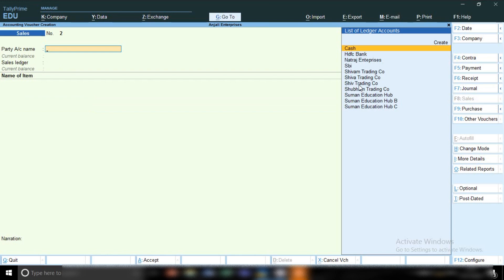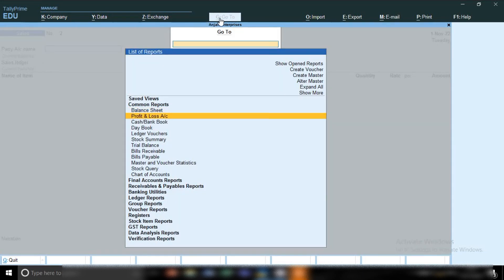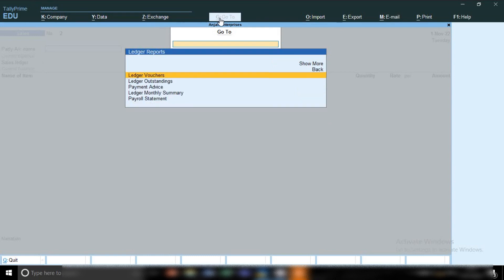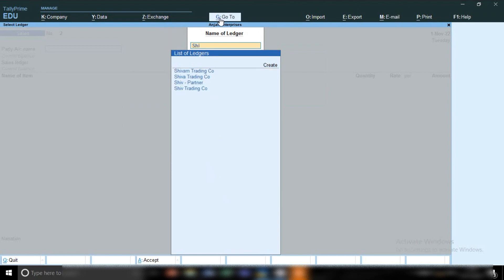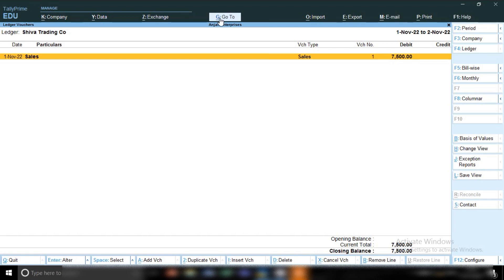Now let me show you the party ledger. Click on the Go To option and open Ledger Reports, then Ledger Voucher. I am going to open the Shield Trading Company ledger to show you the entry we just passed. That entry will show here. Now you can see there is one sale entry showing — the amount is 7,500 rupees.